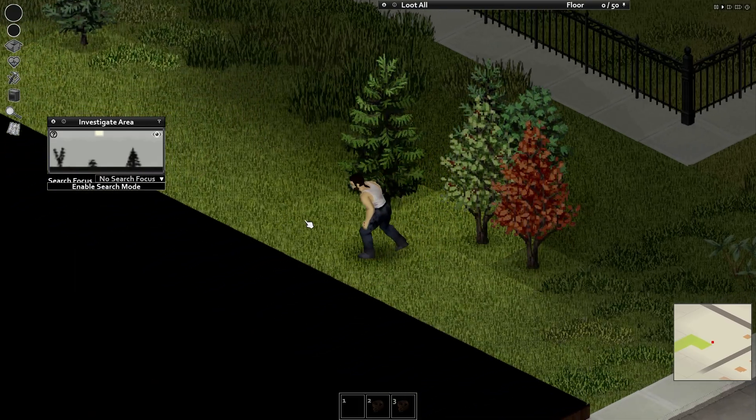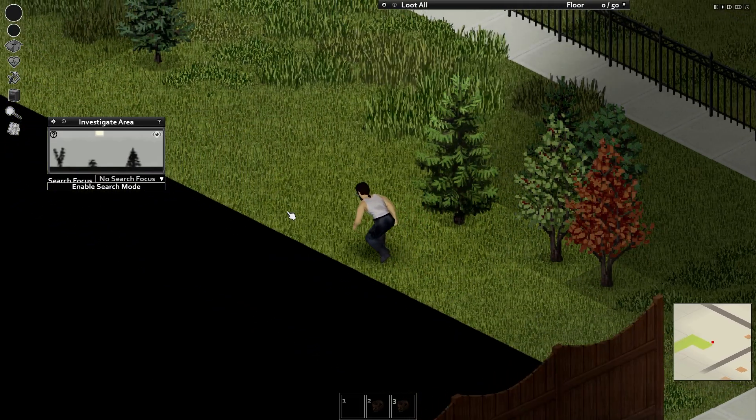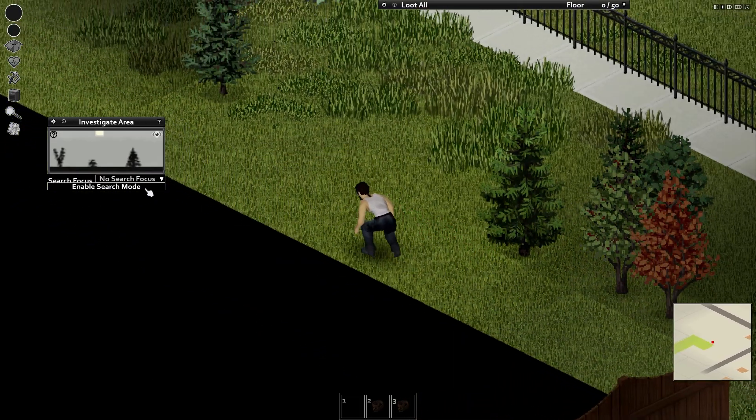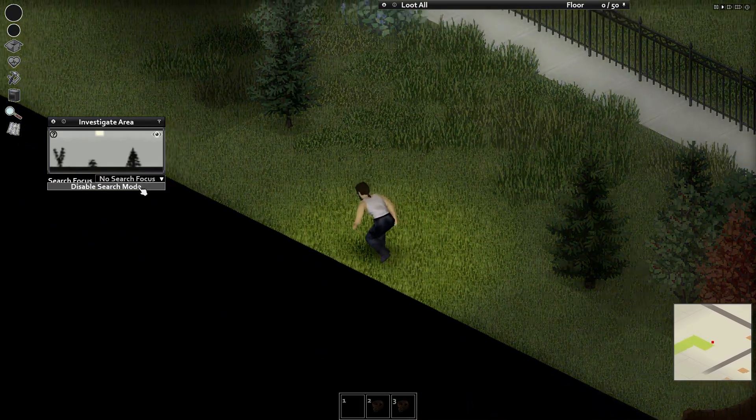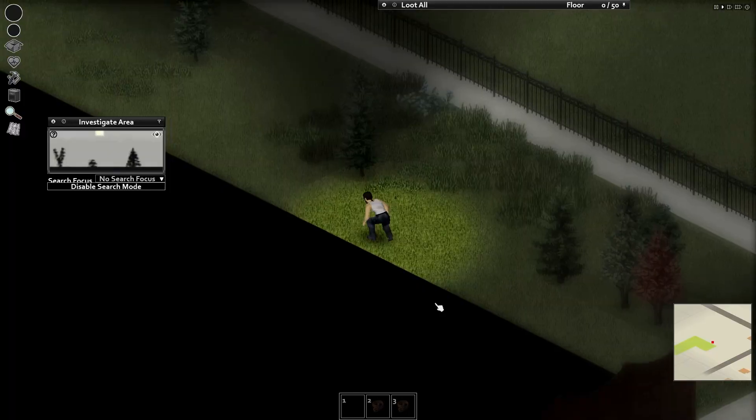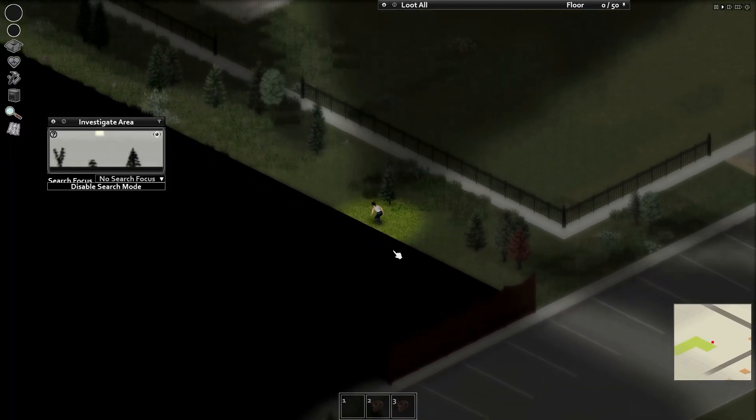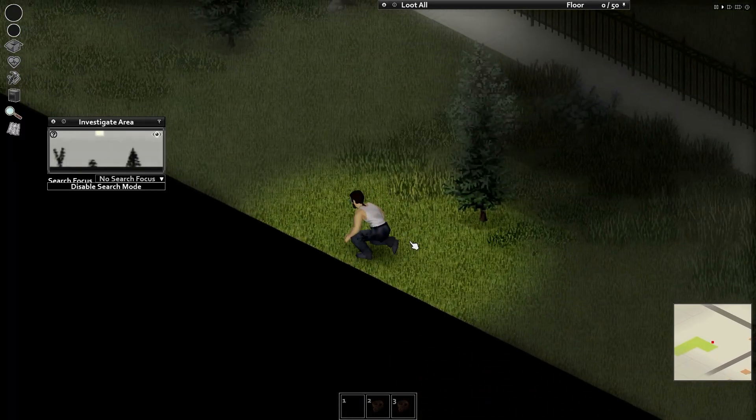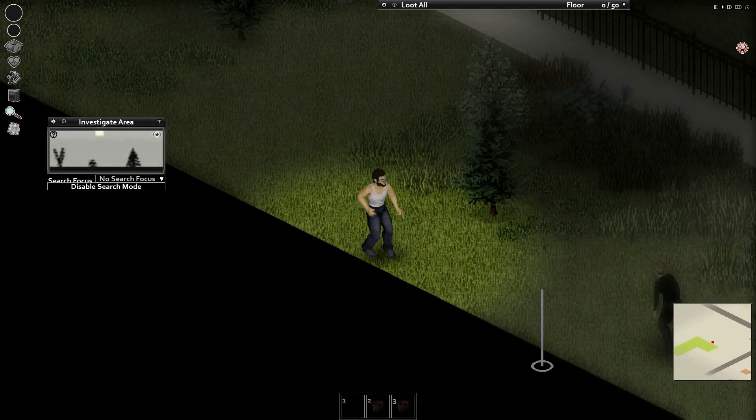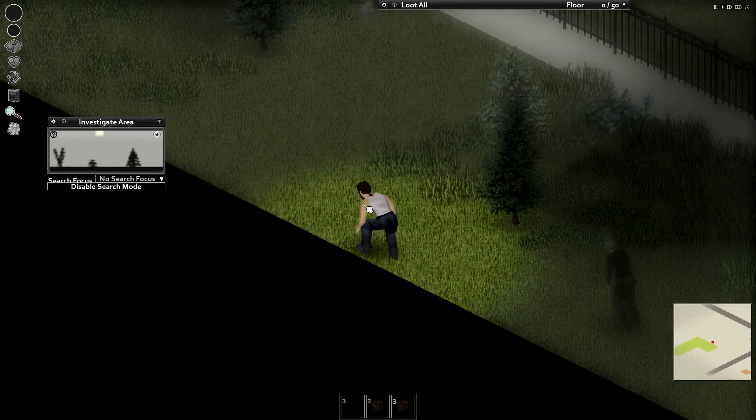Installing mods on a Project Zomboid server can help enhance the gameplay experience by adding new content, features, and mechanics unavailable in the base game.